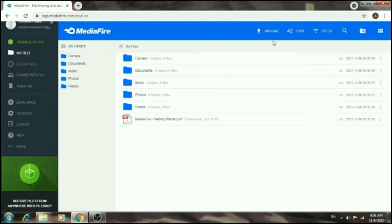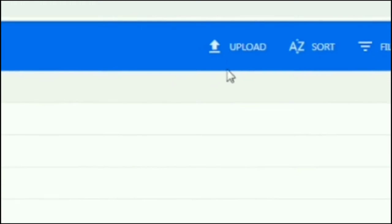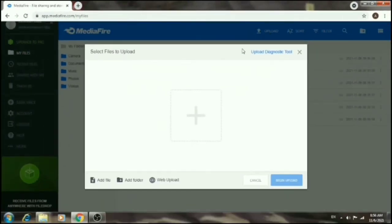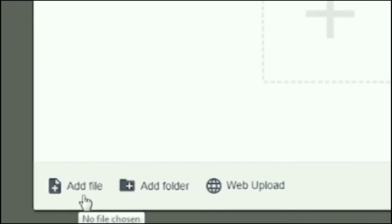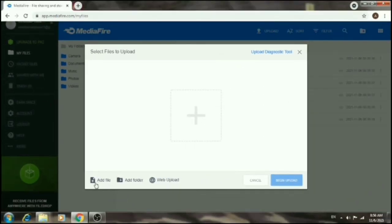To upload a file to MediaFire, click on the upload icon. Then click on the upload button that appears, and click Add File to select the file you want to upload.